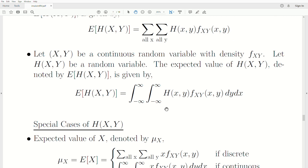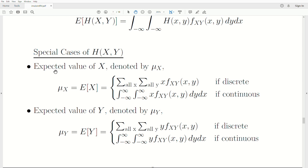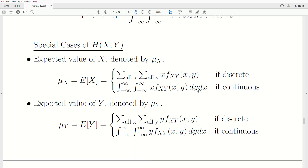Special cases of H are of great interest to us. One is just the expected value of X, denoted by the mean of X. The expected value of X is X times the density, summed over all values. Note that X is not being summed over Y, so you can take it out. If you sum a joint density over all possible values of one variable, you get the marginal density for that variable. So that leaves the sum of X times F(x), which is the expected value. The continuous case is the same: X times its density, integrated over all possible values of Y and X.